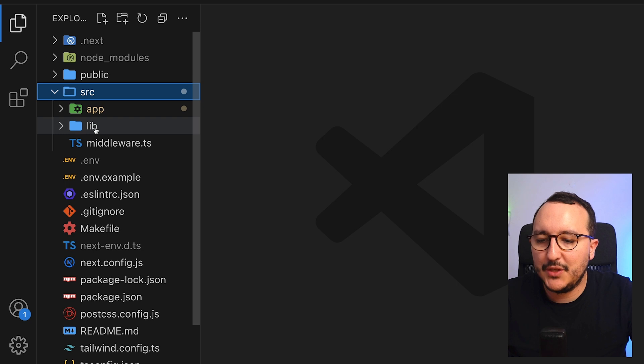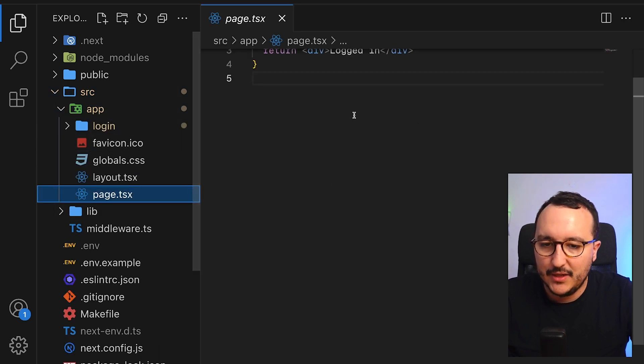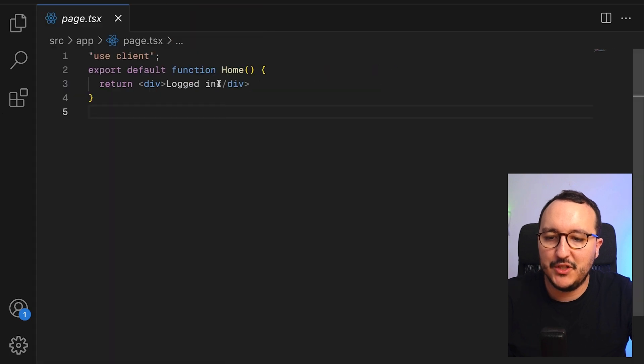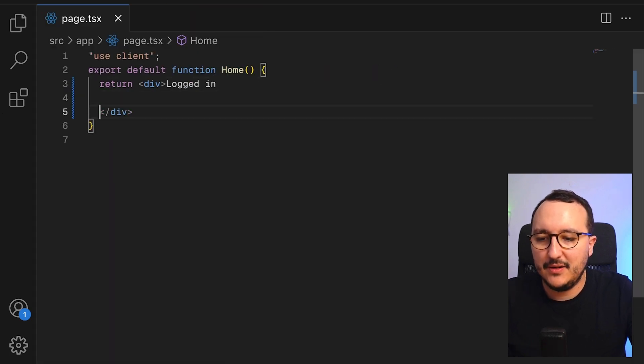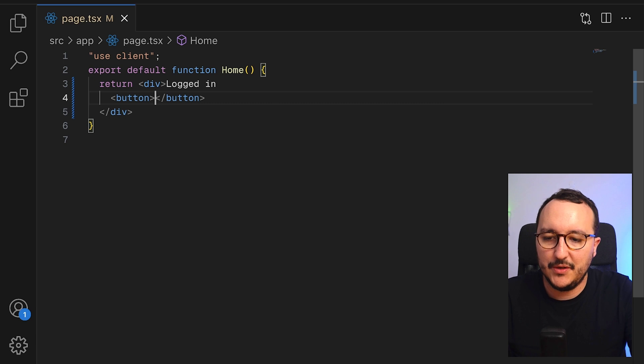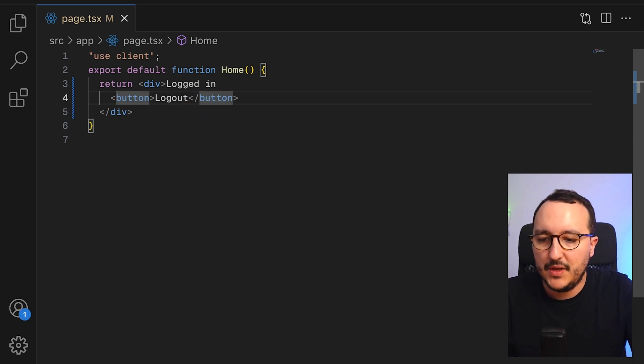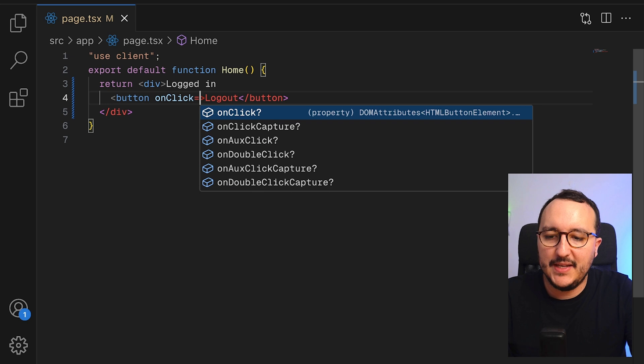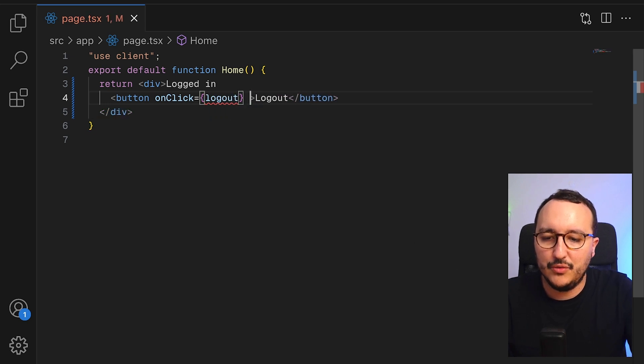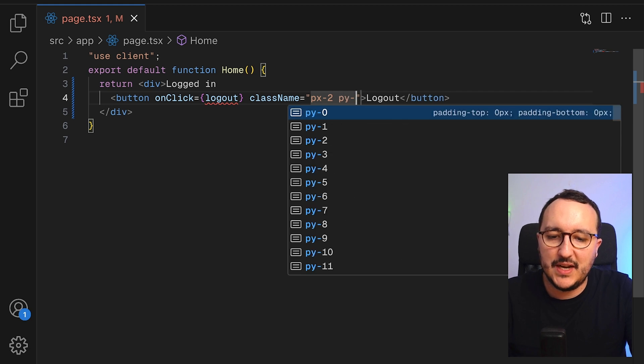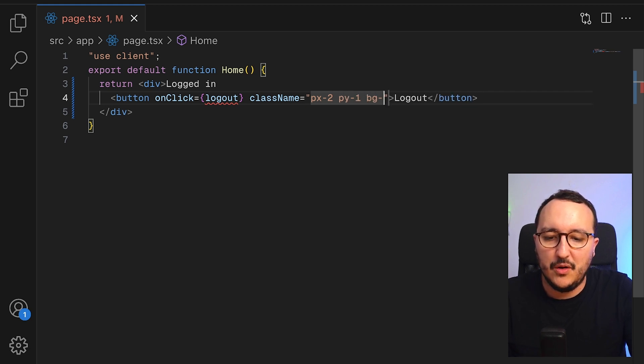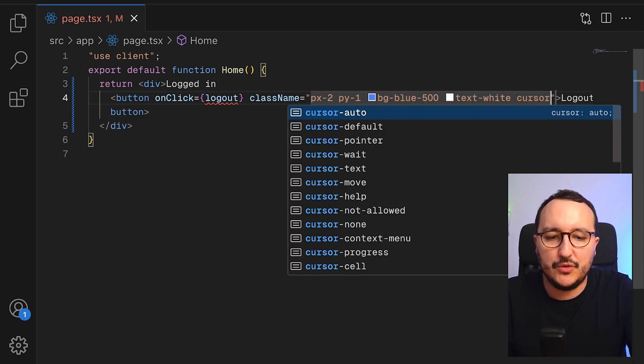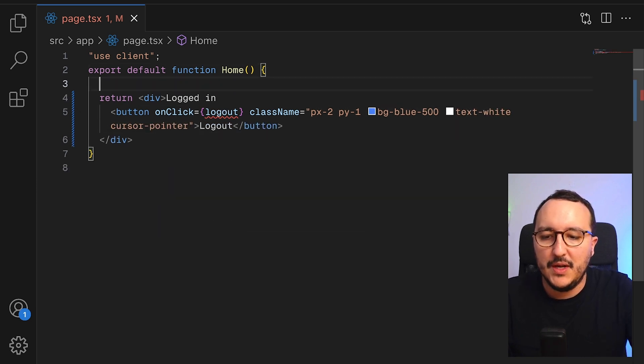Now, let's say that we would like to have a logout. So I'm going to come back to my page. I got my login page, which is here. And down here, let's say that I would like to have a button with logout. And I'm going to bind a function that I'm going to call logout and I'm going to do just after. I'm going to add a bit of style, BG blue 500 text white and cursor pointer.